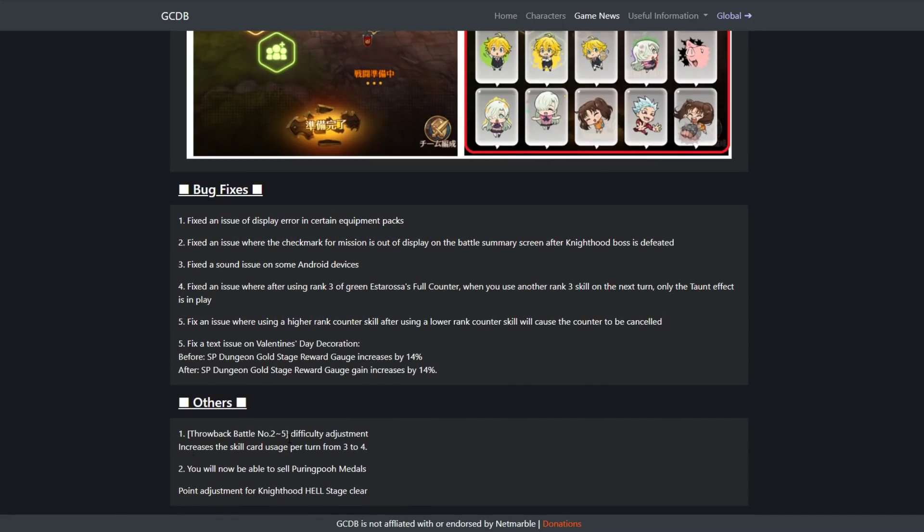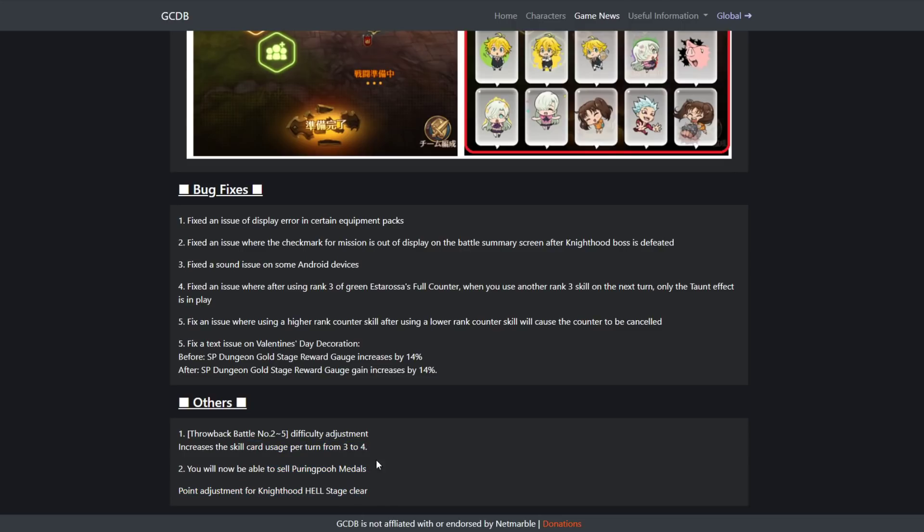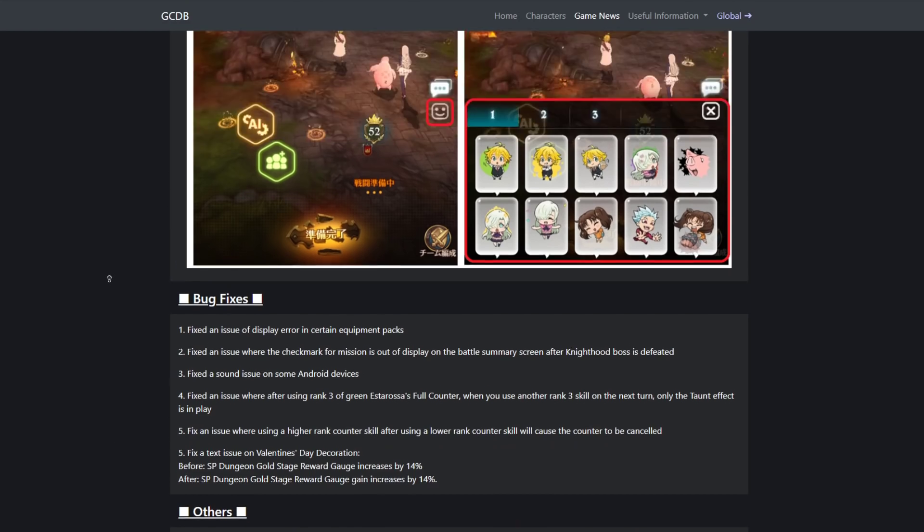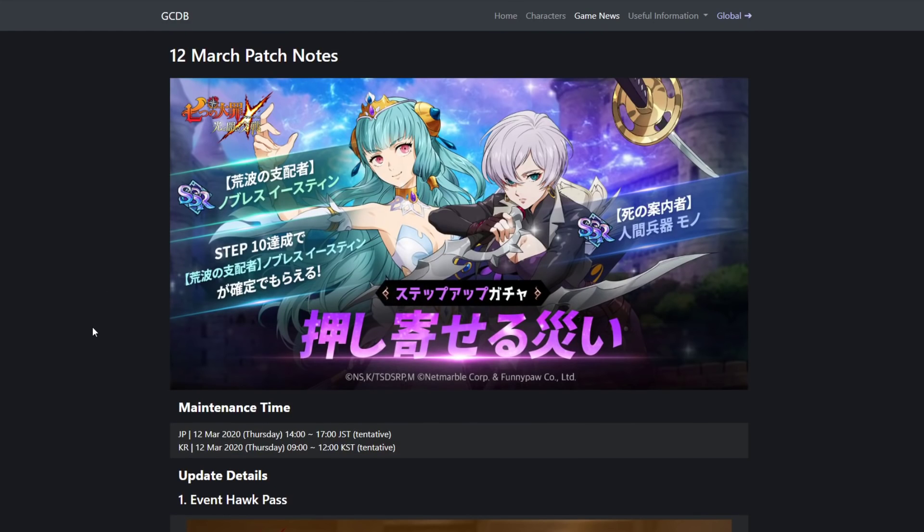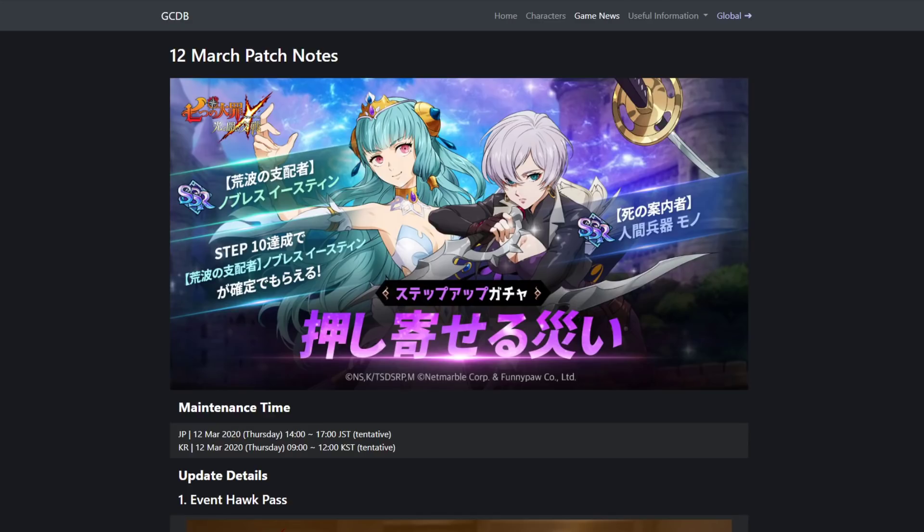Bug fixes: they fix some bugs. Throwback battle number two difficulty adjustment: increases the cap per card usage from three to four. You'll now be able to sell Purrling Poo Medals, nice, because I have a lot of them. And then a point adjustment for Knighthood Hell Stage clear. So that is all the stuff. I'm telling, I'm definitely excited for the banner. I will be summoning. Yeah, that's gonna be for this video. Be sure to give it a like, subscribe to the channel if you're new, comment down below Thumbs Cast in the comments below. That being said, I'll see you guys next time, peace.